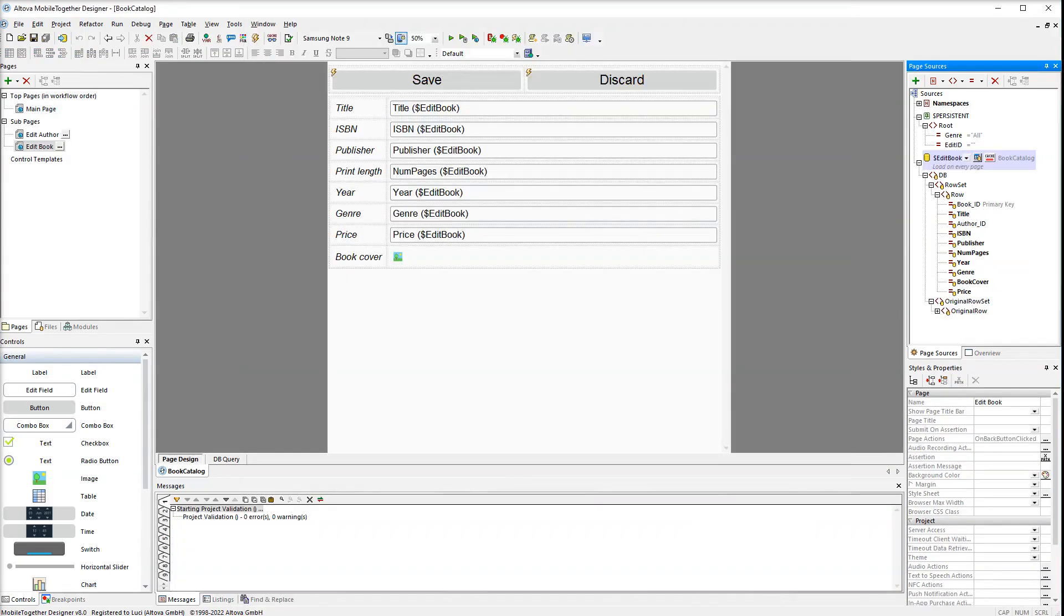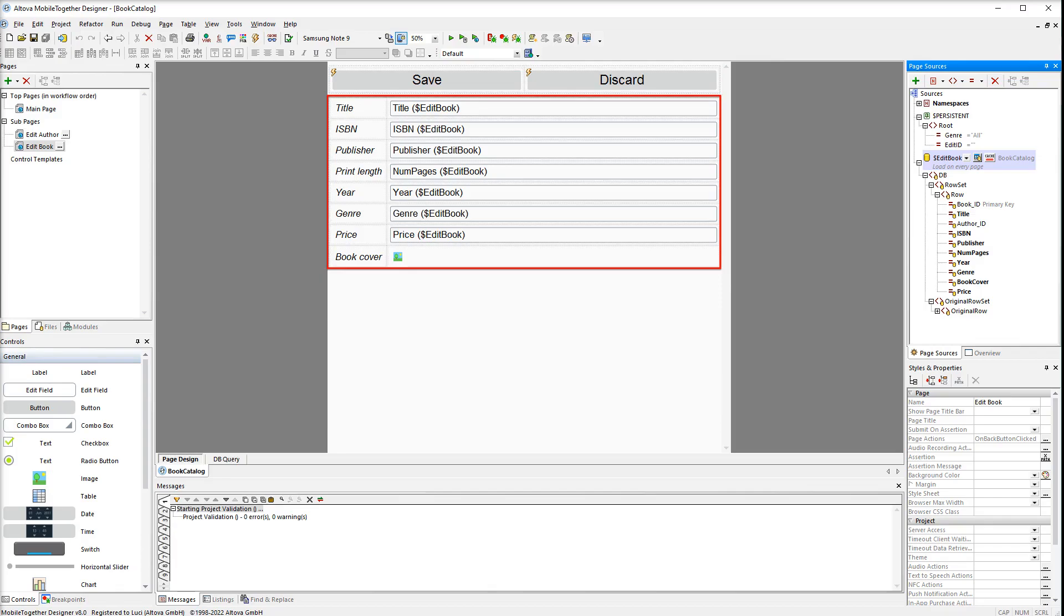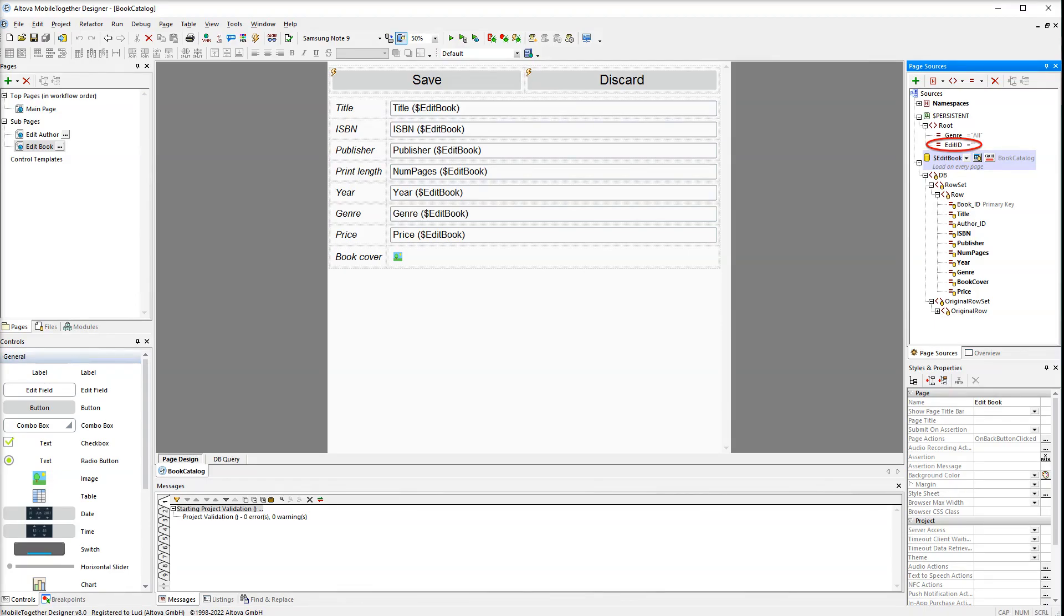To be able to edit books we have created a separate subpage called edit book. The logic of this page is very similar to the edit author subpage. The edit book subpage also has save and discard buttons at the top of the page and a table for editing book details under the buttons. We are using the same persistent attribute. Book IDs that will be edited will be written to this attribute. The edit book subpage has its own data source with an original row set.